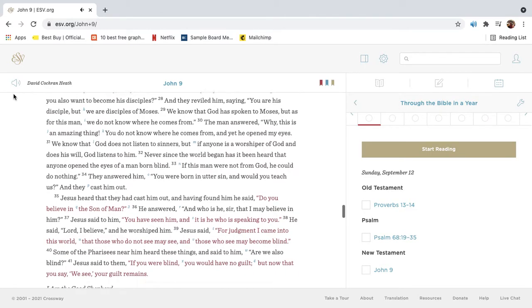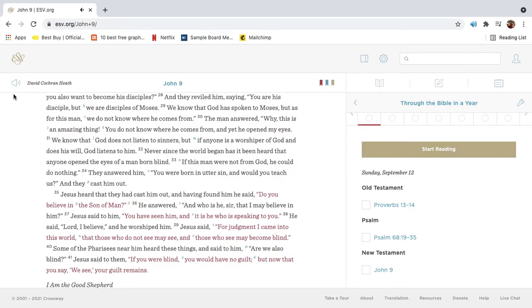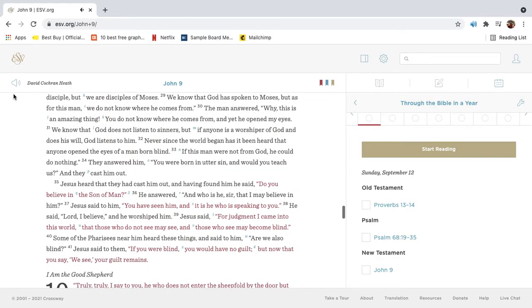And they reviled him, saying, You are his disciple, but we are disciples of Moses. We know that God has spoken to Moses, but as for this man, we do not know where he comes from.